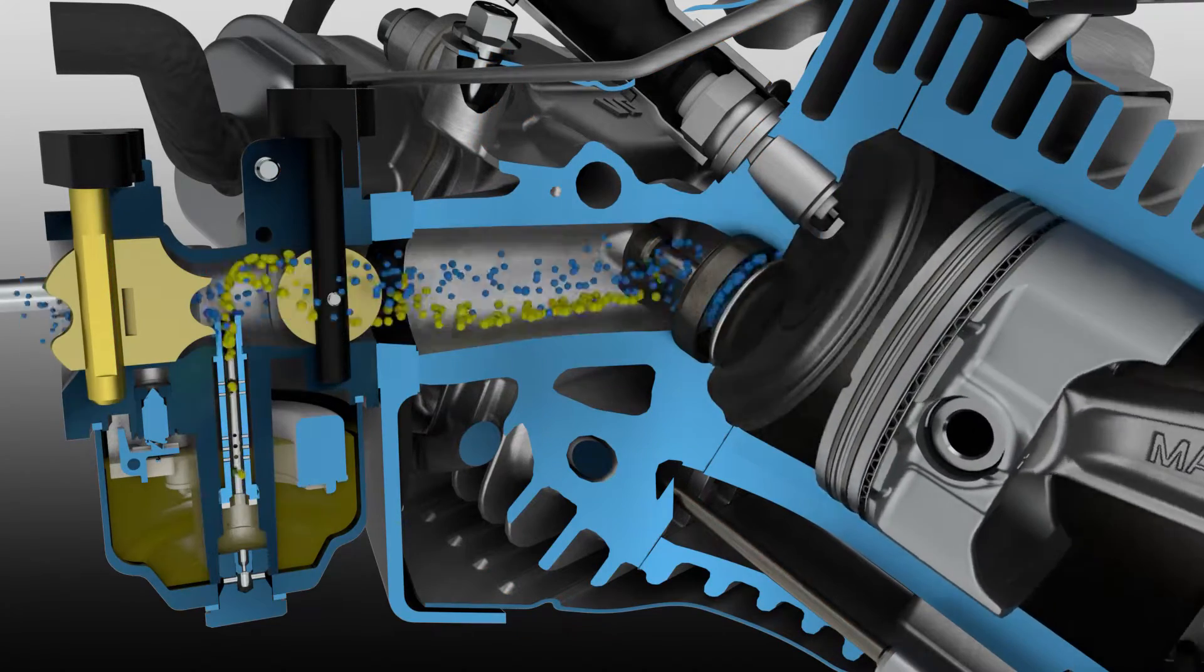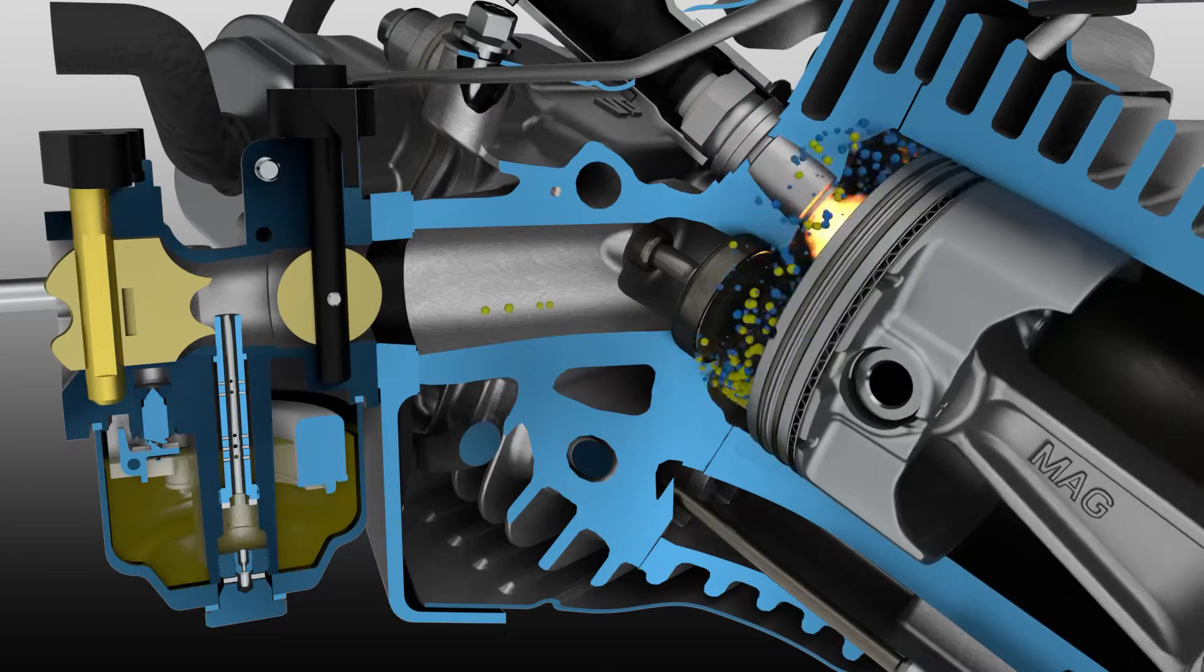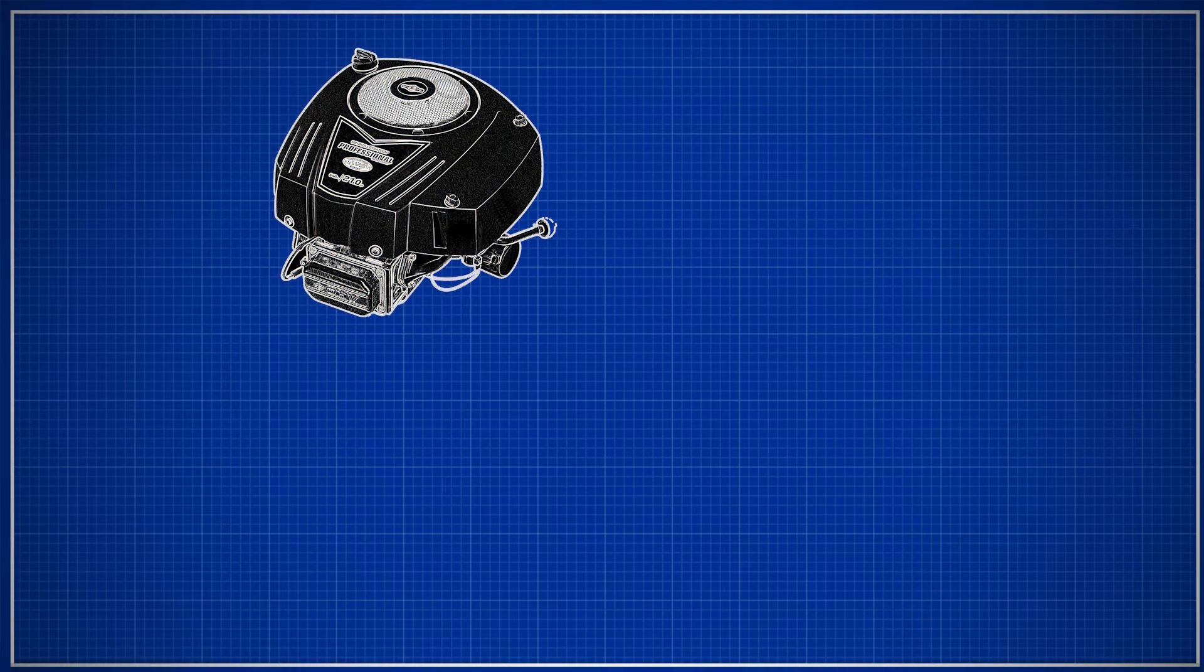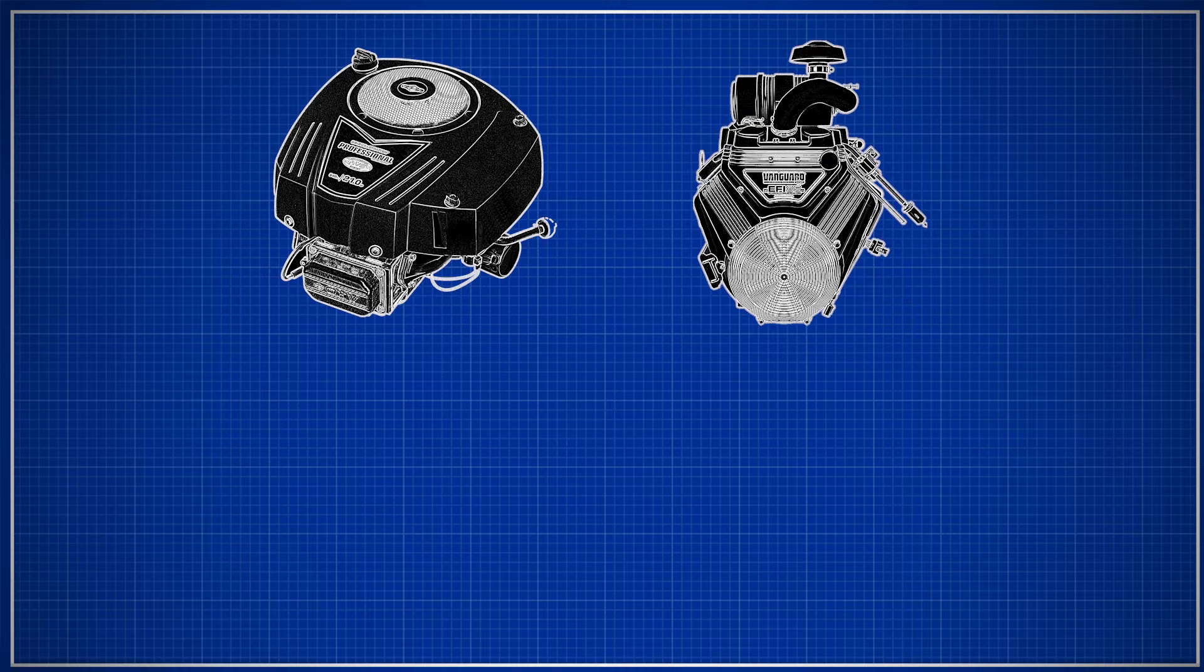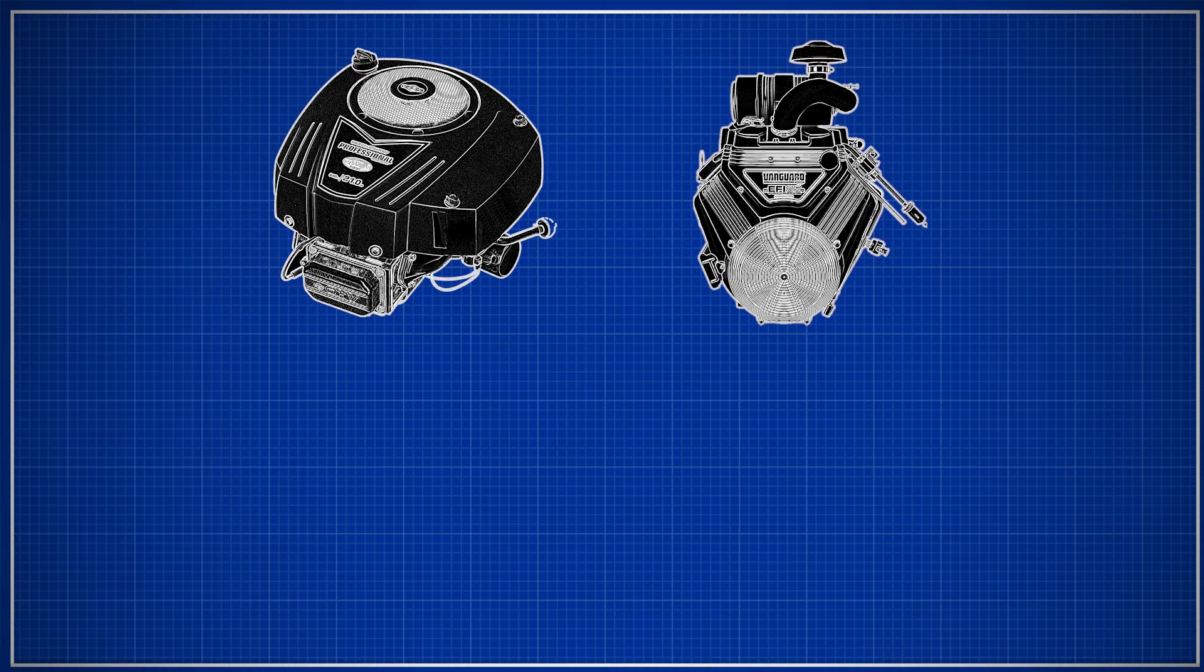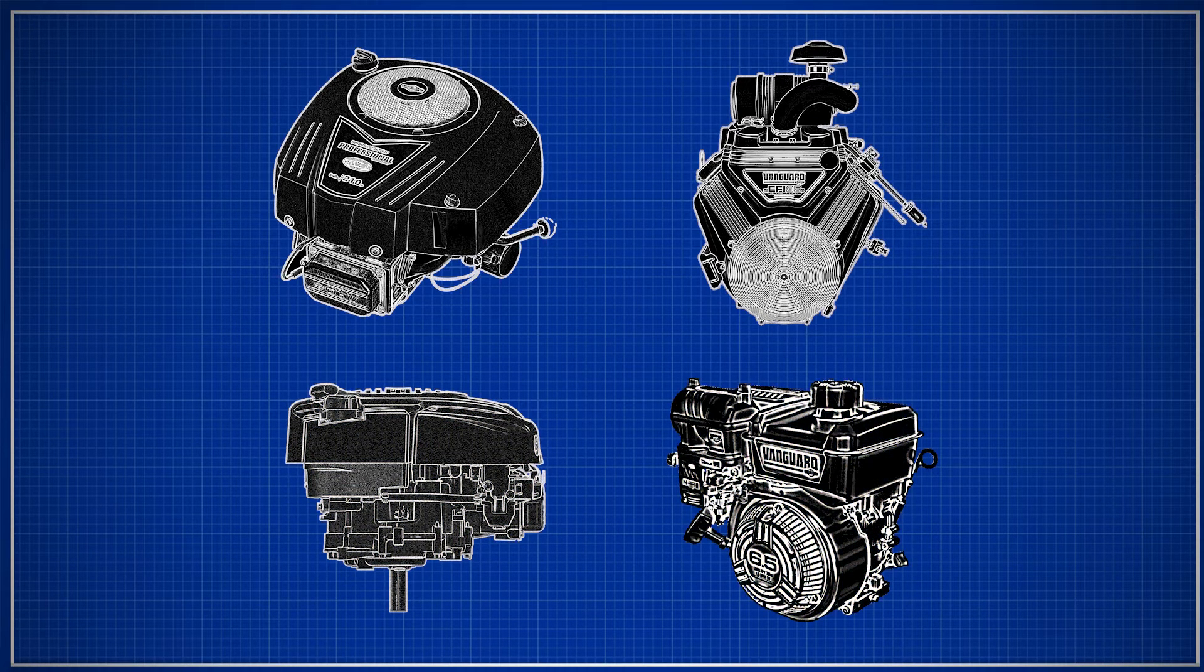First, we will discuss the two types of engines Briggs makes: single cylinder and V-twins. Then we will identify the differences between them: vertical and horizontal.